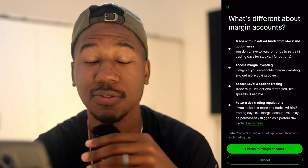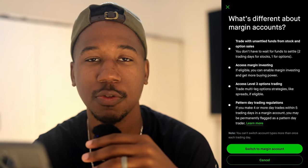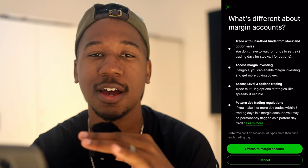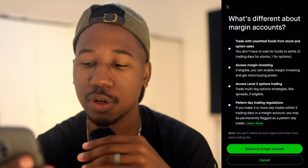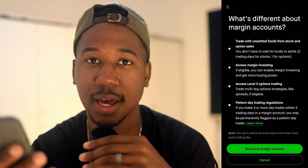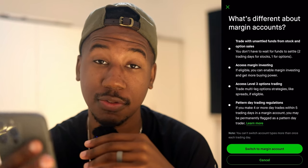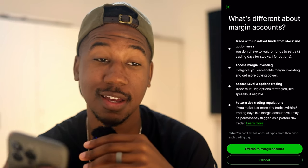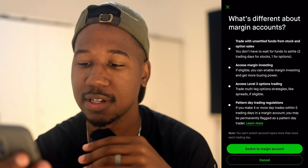Just a couple of days ago, I switched my account from a cash account to a margin account. I want to quickly show you the process for doing that, should you want to do it or maybe do it the other way around. If you want to switch back, it's pretty much instant, as opposed to when you switch to a cash account where the funds need to settle.